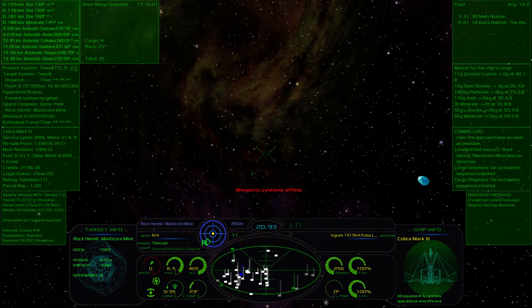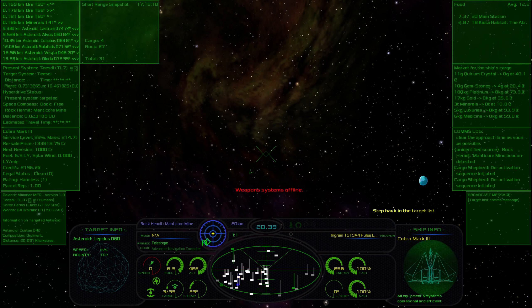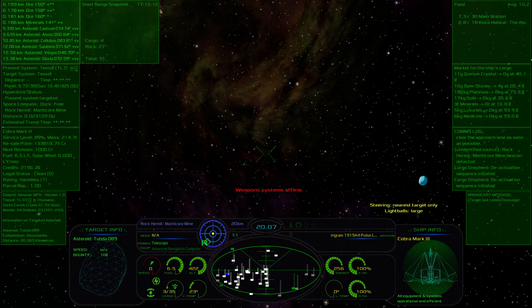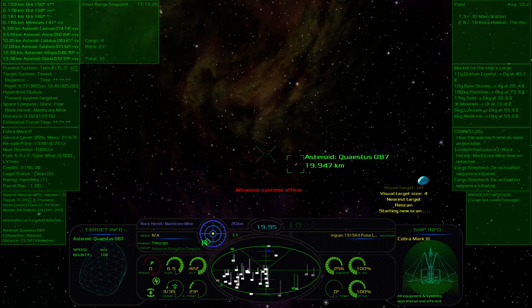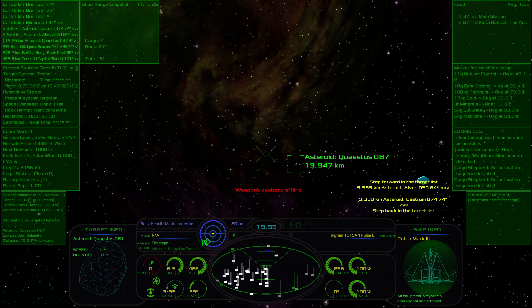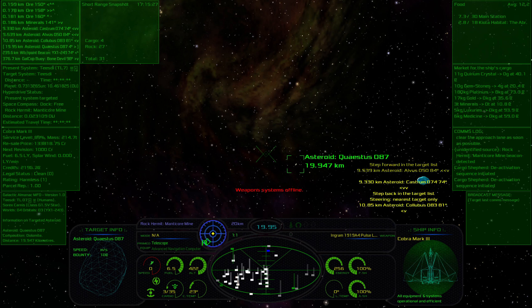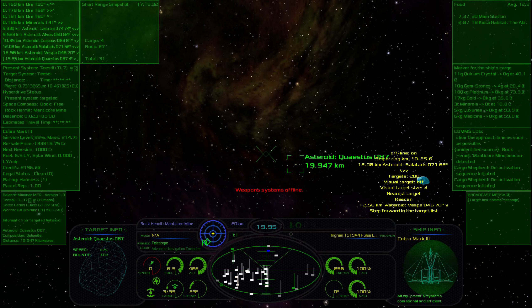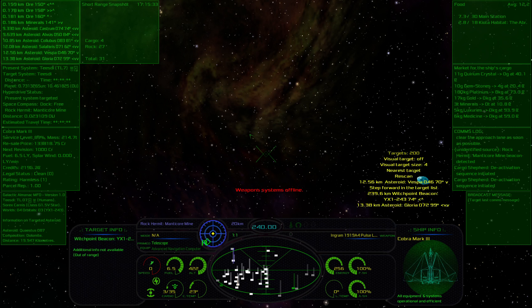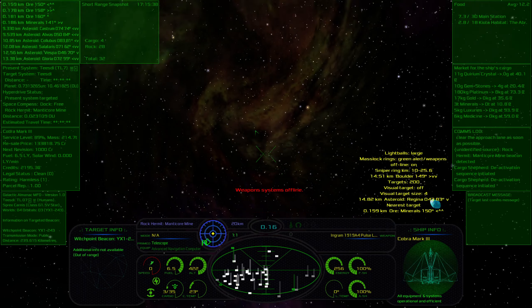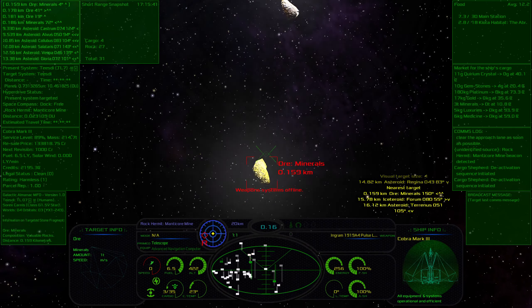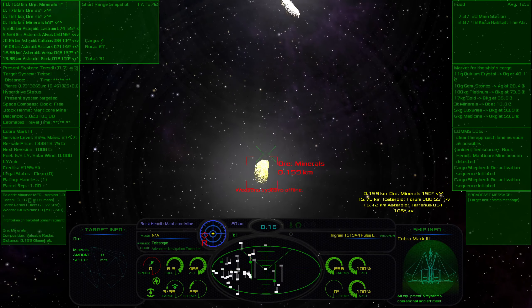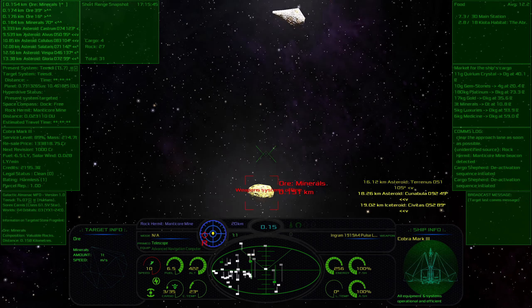Did I do it? Nope. Oh, okay. I have to get behind it. All right, so let's find my next... Oh. Step back in the target list. Targets. Visual target. Hang on. Nearest target. Oh! Rescan. I want nearest, I guess. There it is. Okay. It does that automatically. I like that.